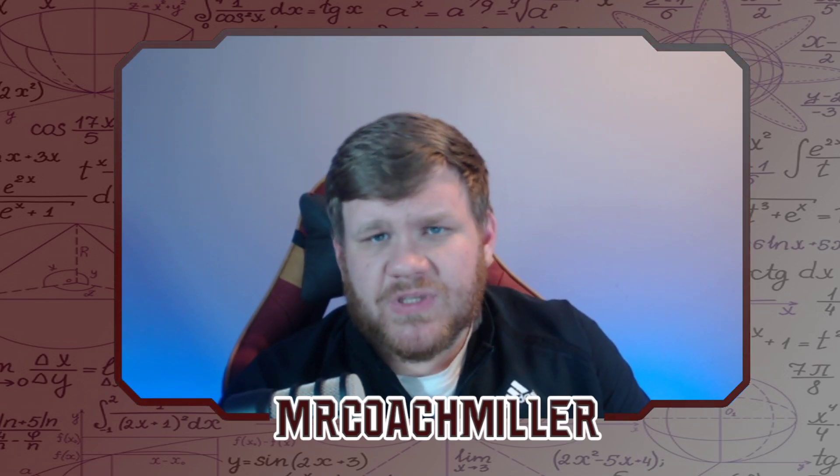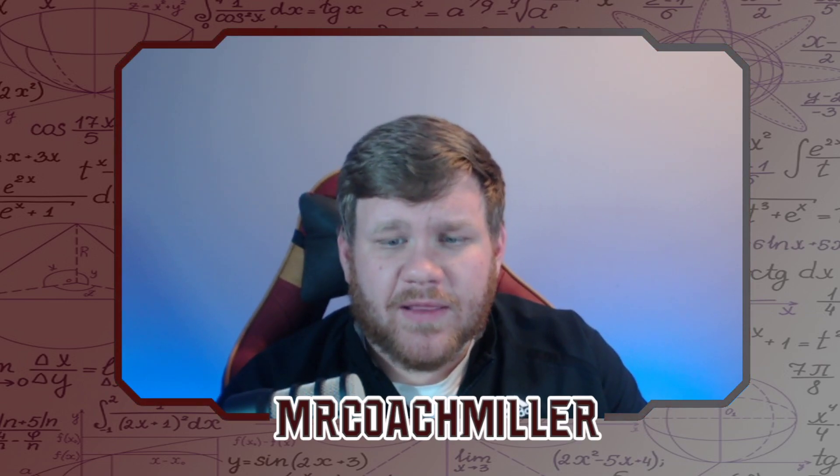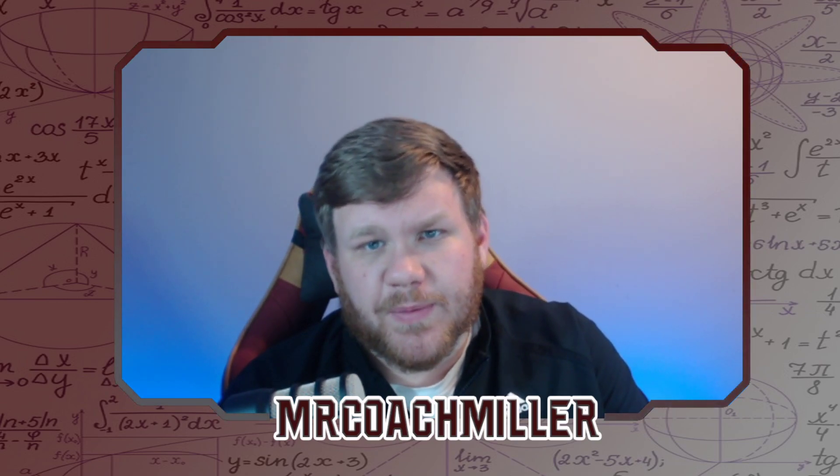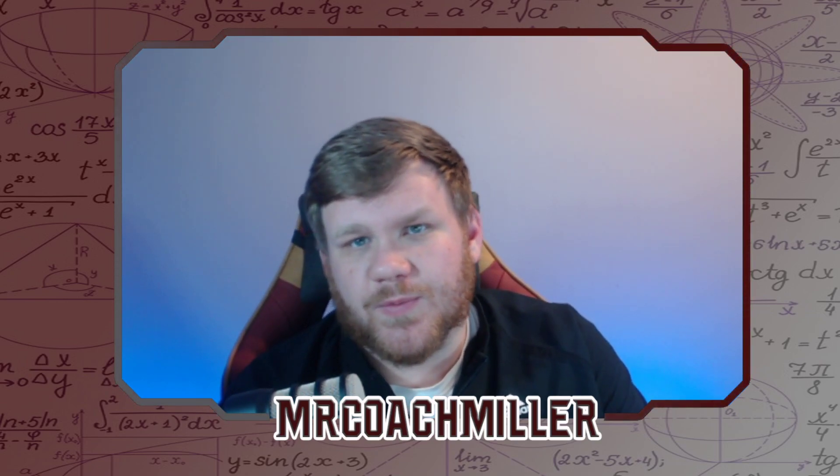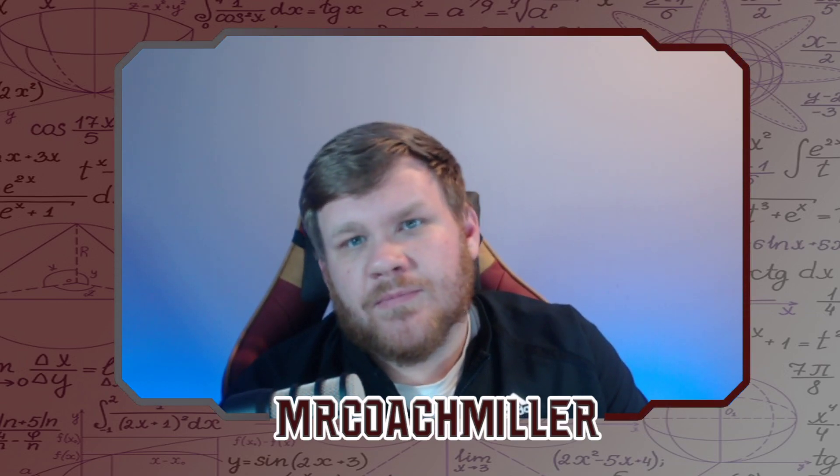If you're a teacher watching this, I don't mind those students, you know, to be professional. Coach Miller, Mr. Coach Miller, one of those two. That would be fine with me.